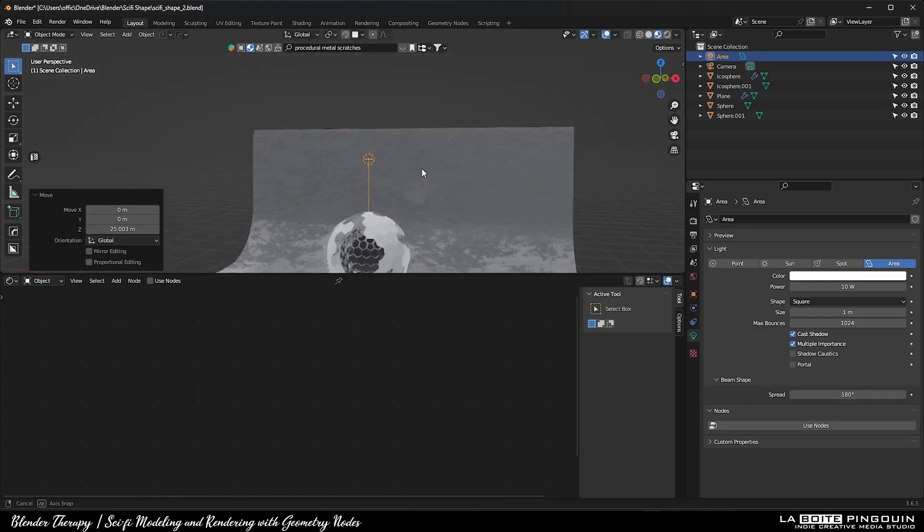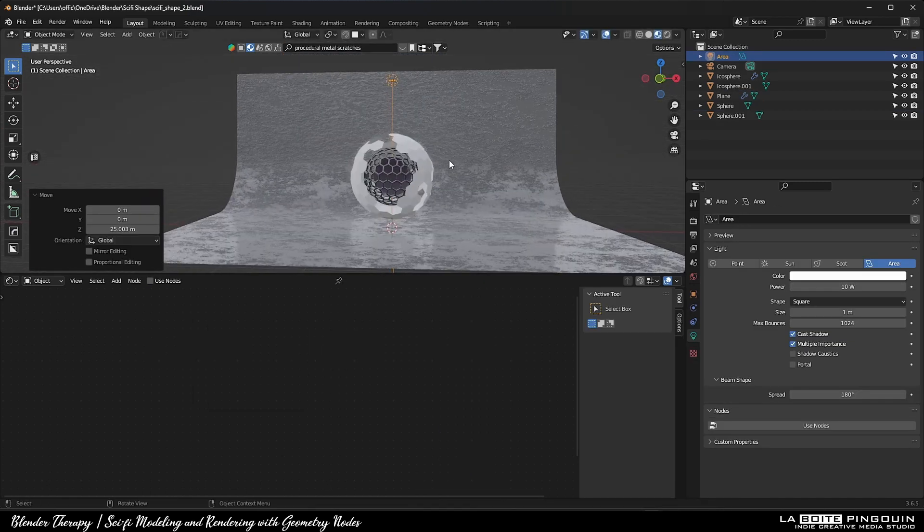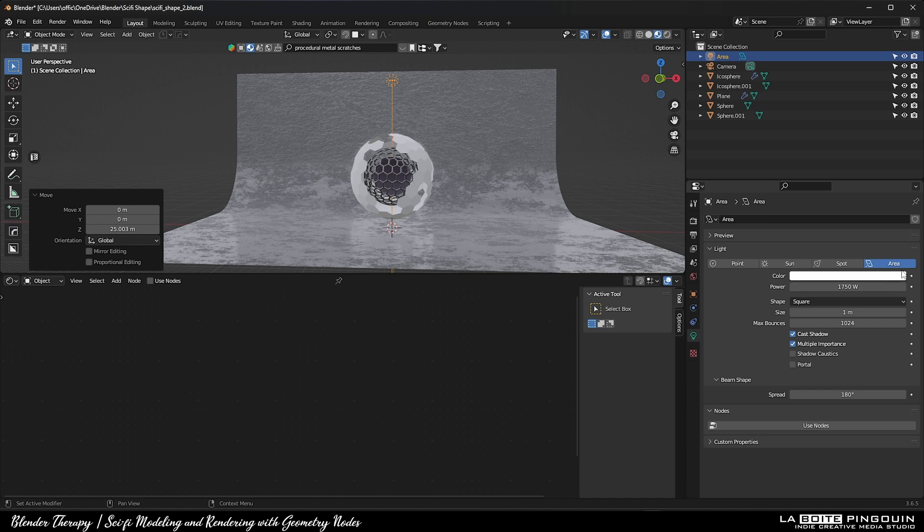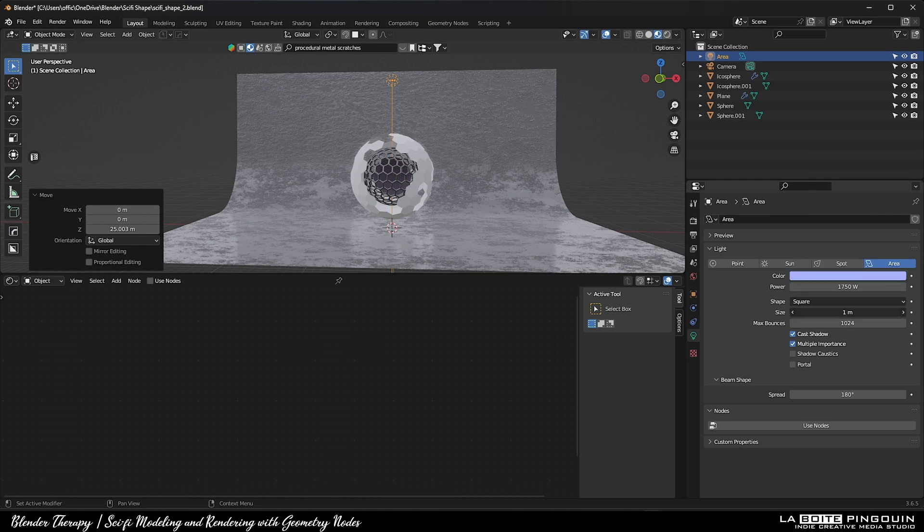Next, I added an area light with a bluish color. Feel free to come up with your own values to fit your liking and make your scene unique and stand out.